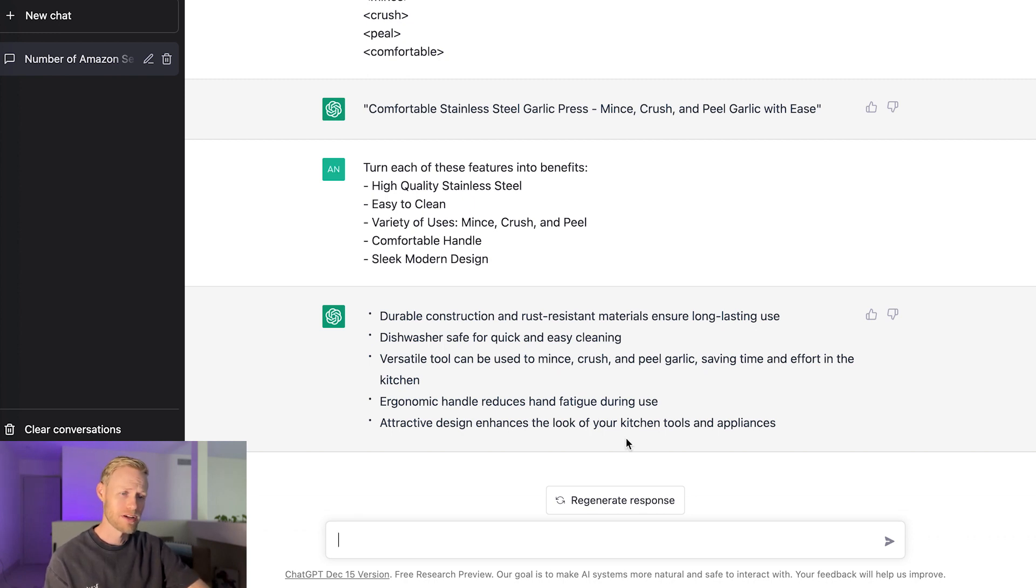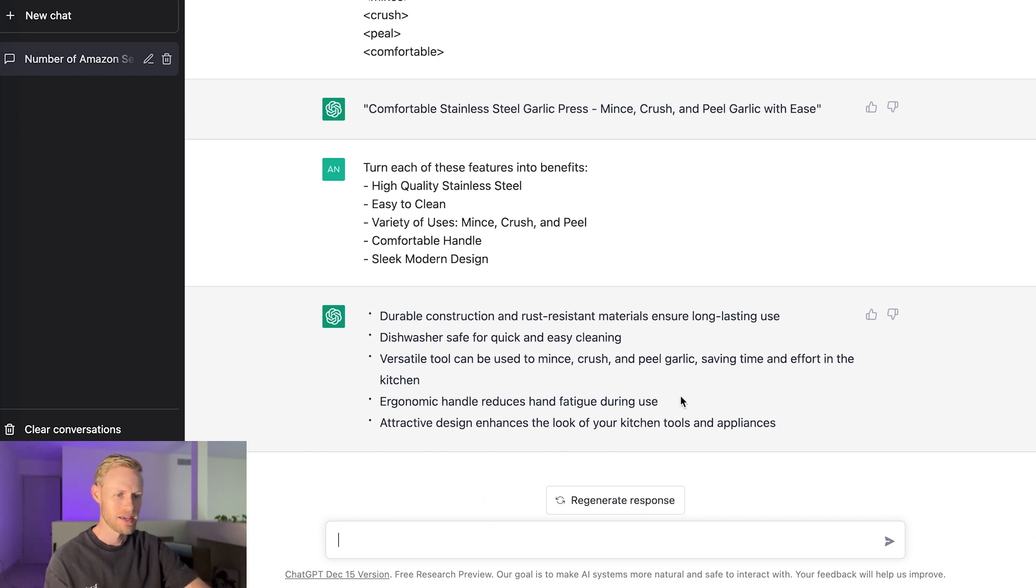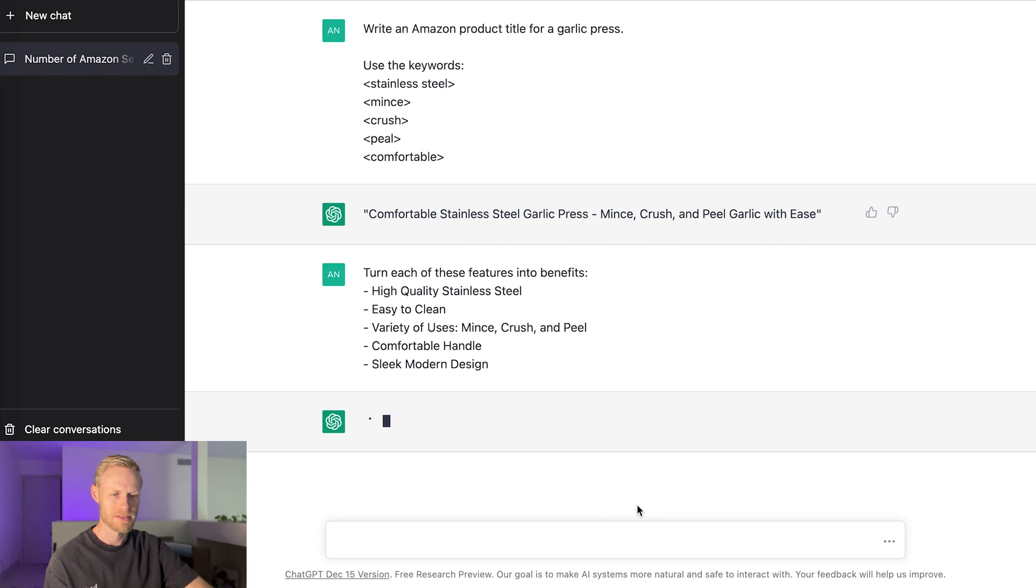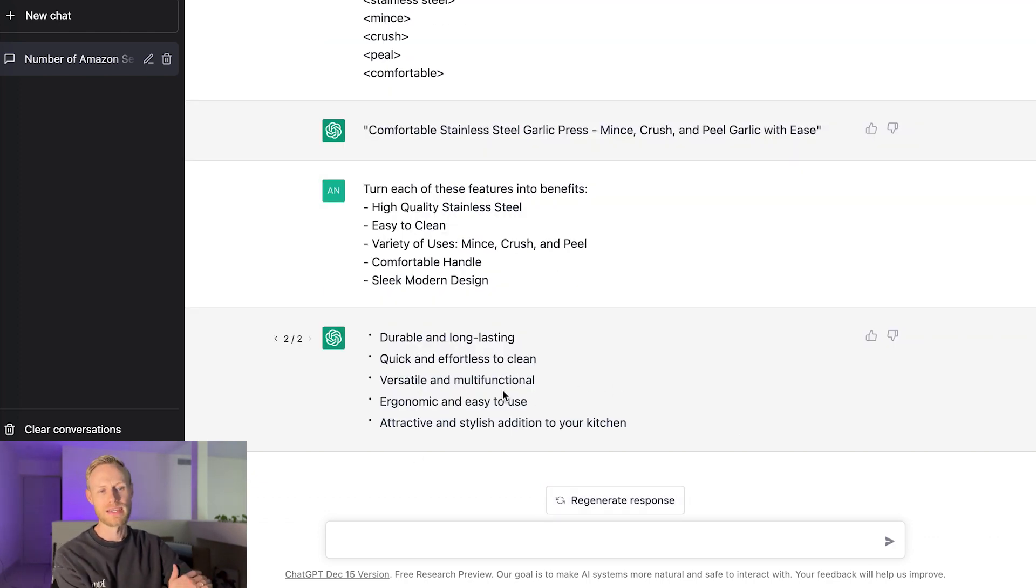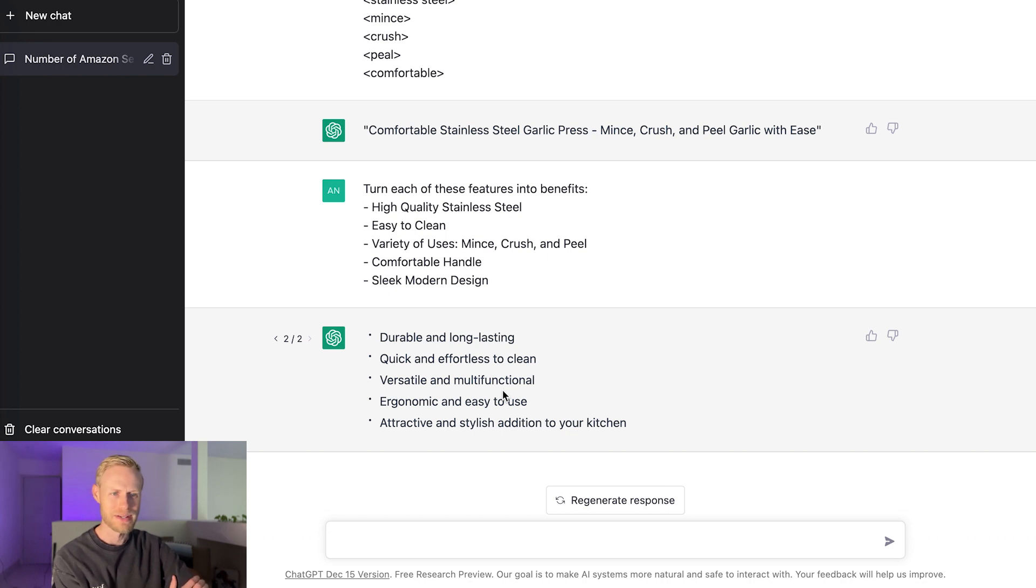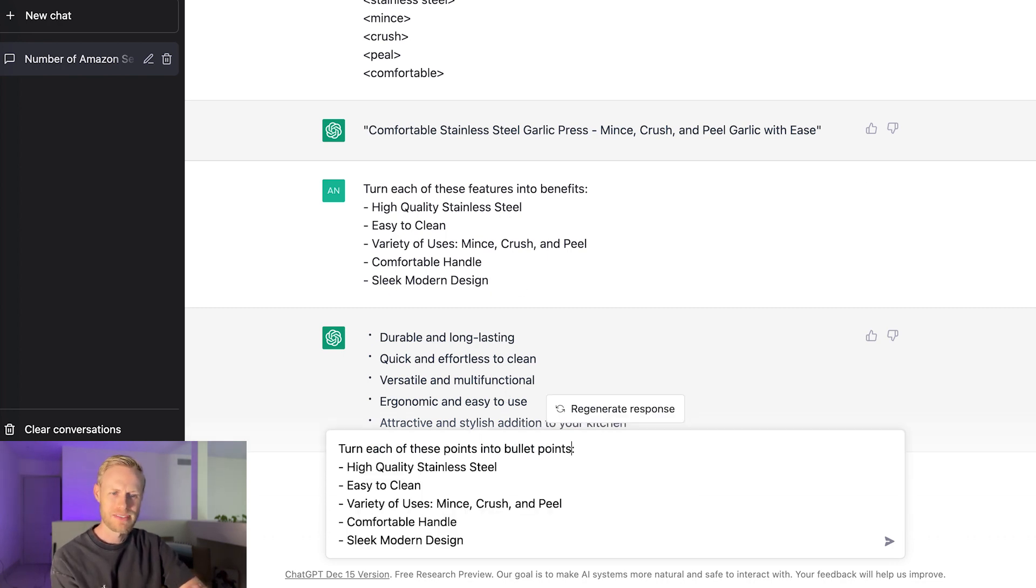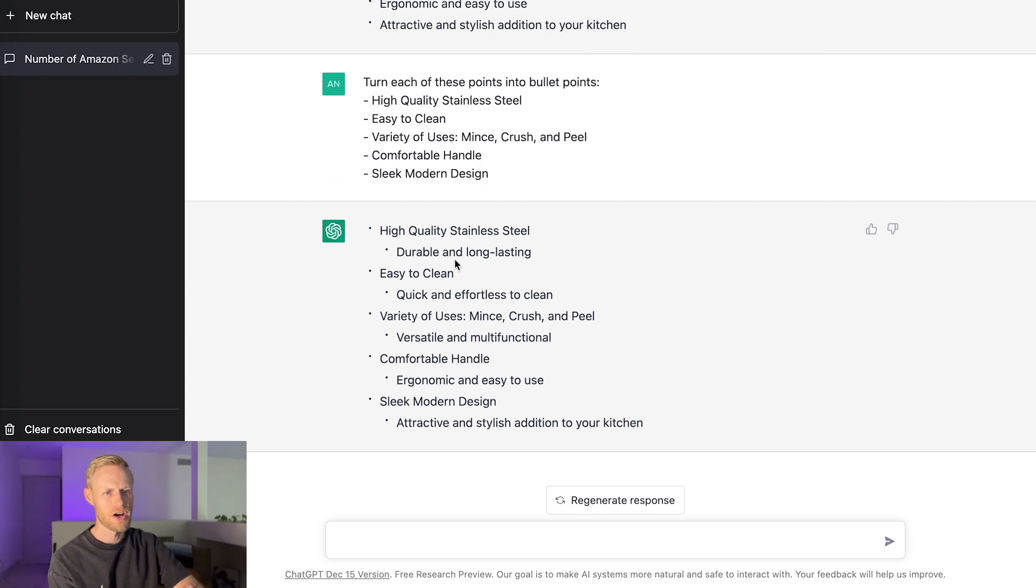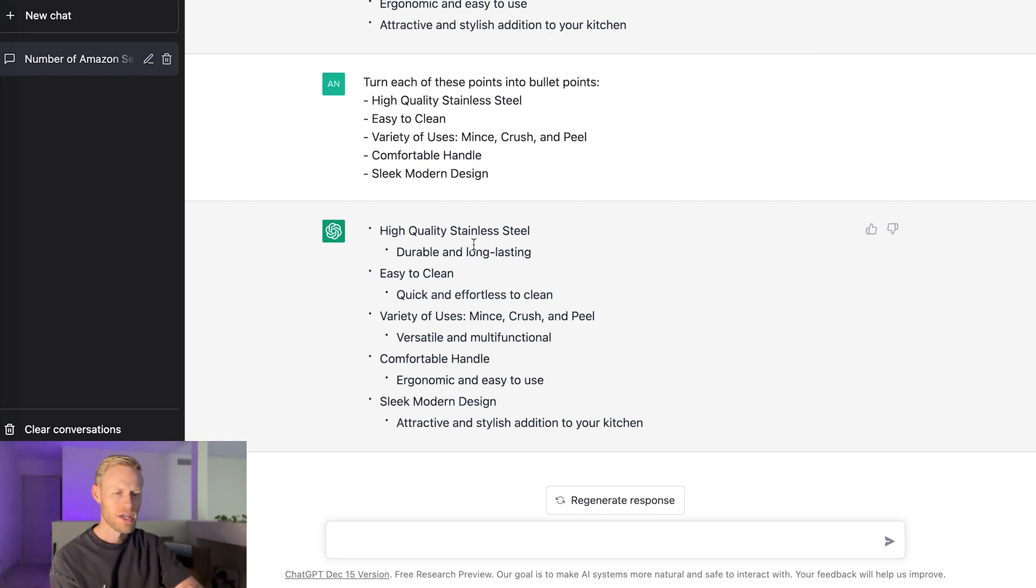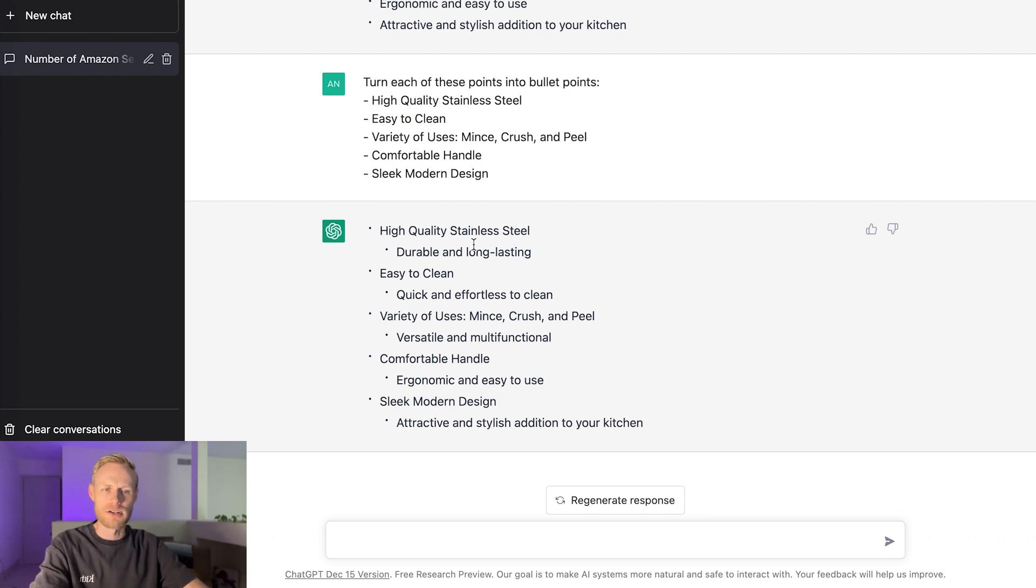The other thing to point out here is if you don't like what it comes up with or maybe you just want to see some other options, you can always come down here and click on regenerate response. Okay, so I came up with some additional things here. You can always go through and try to regenerate it, see if it spits out something different. But let's go ahead and try something different here. So I have here instead now turn each of these points into bullet points. So let's see what it comes up instead. Okay, so these are the additional points that it came up with here.